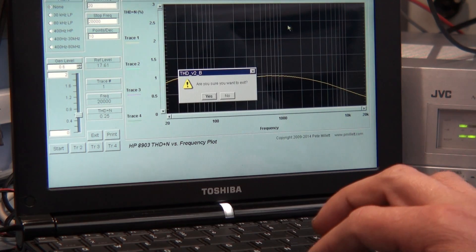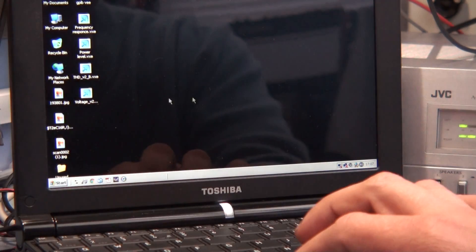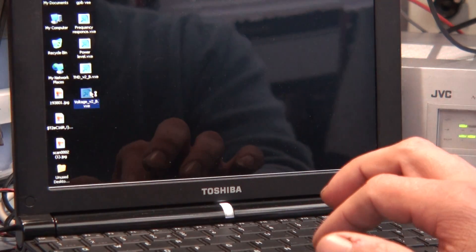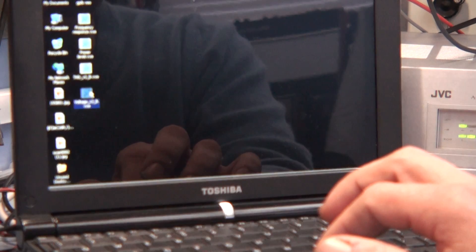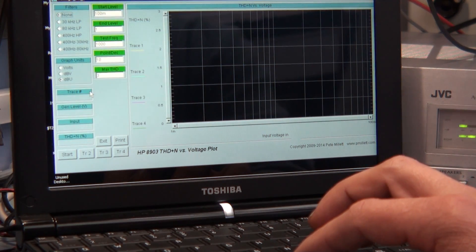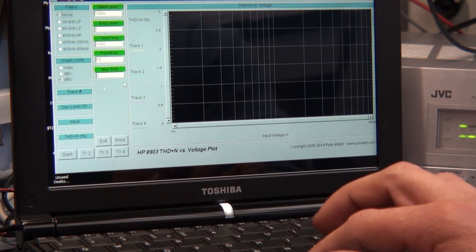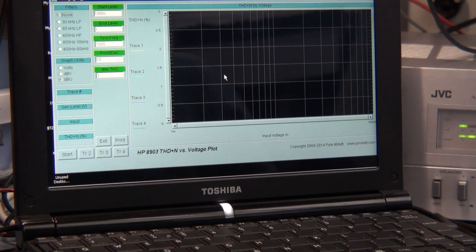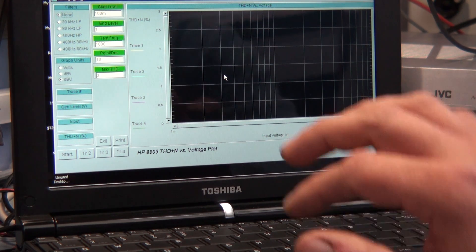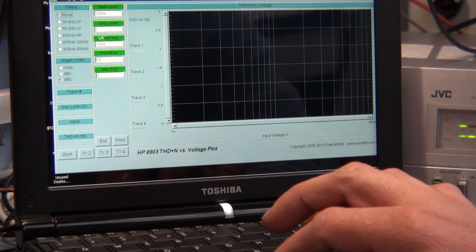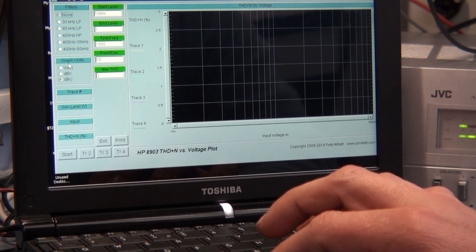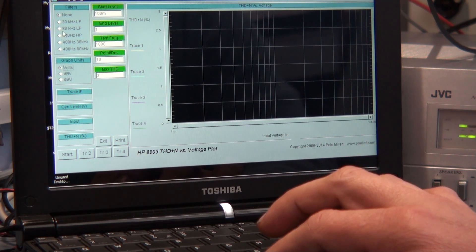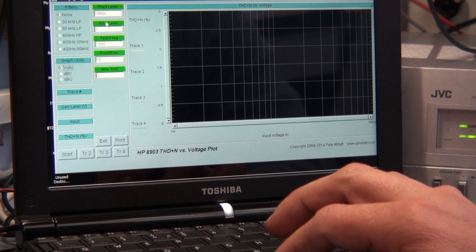I don't know what the last chart is. Let's have a look at the last chart. This is voltage versus, what's this, voltage versus total harmonic distortion noise. Well basically, that's basically power versus total harmonic distortion, but let's run it anyway just to make sure it works okay. So we've got no filters on, we're starting at 10 millivolts and ending at one volt.